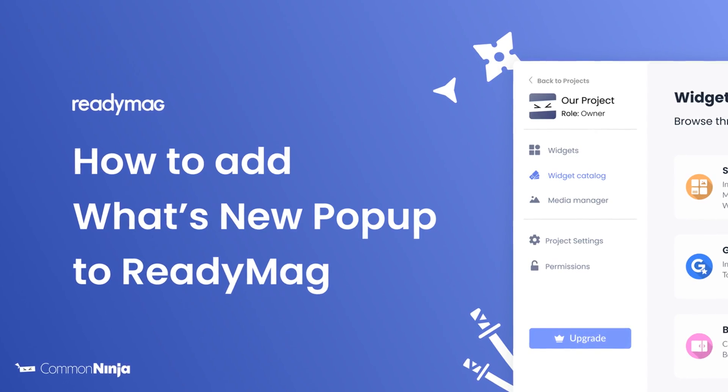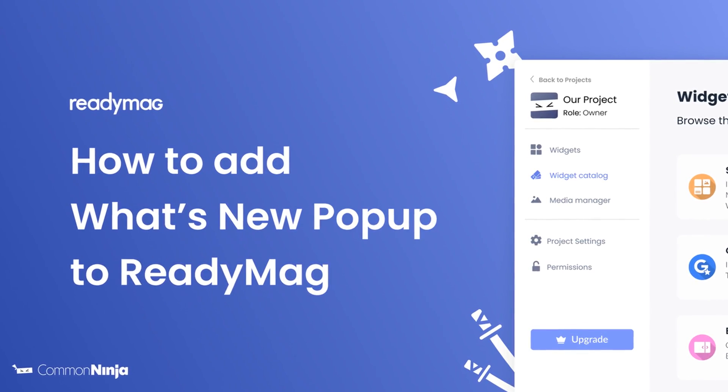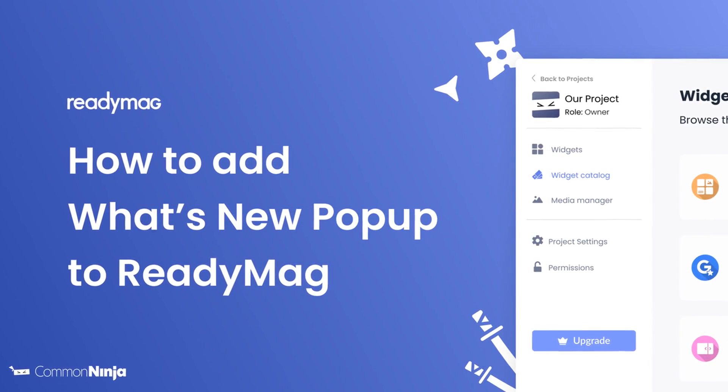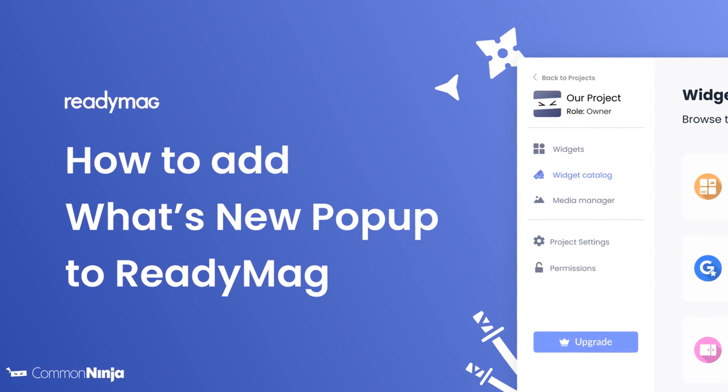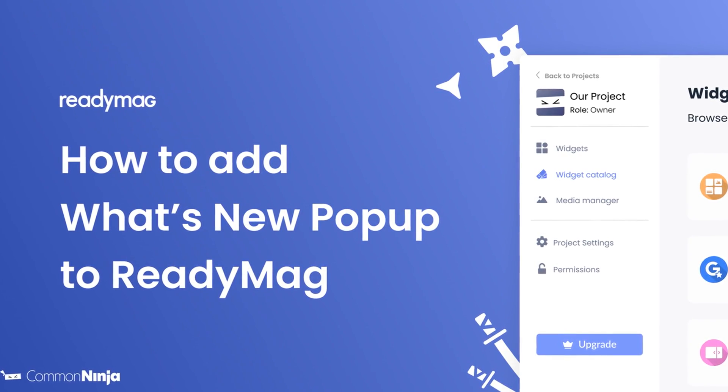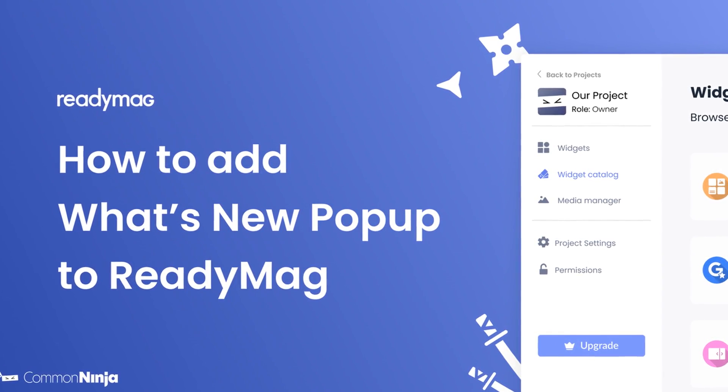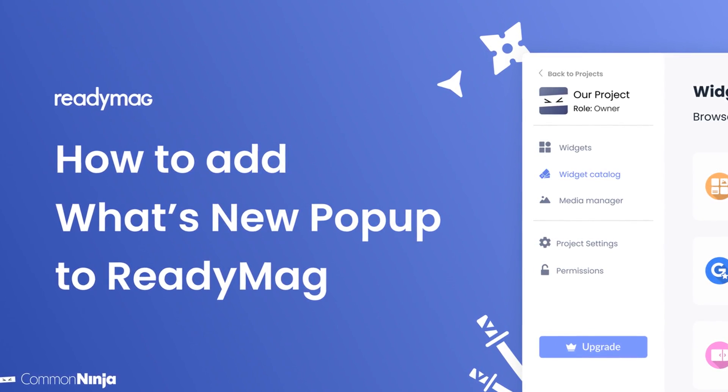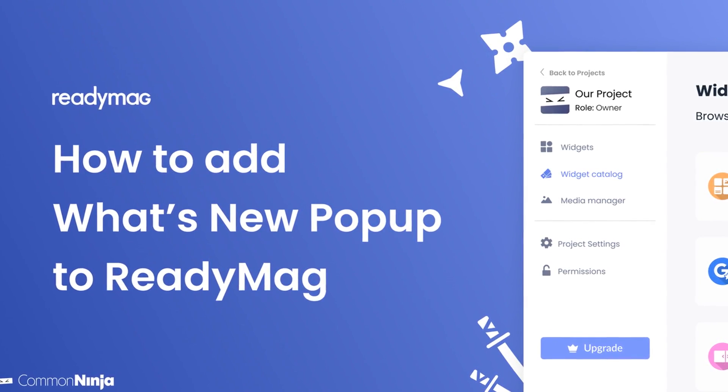Hi, my name is Daniel and in this video I'll show you how to create a What's New Popup and add it to a ReadyMag website. Let's get started.